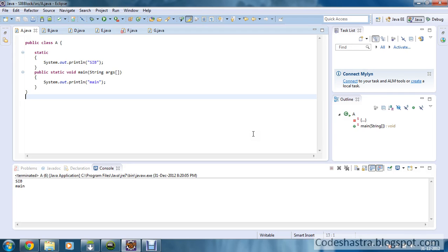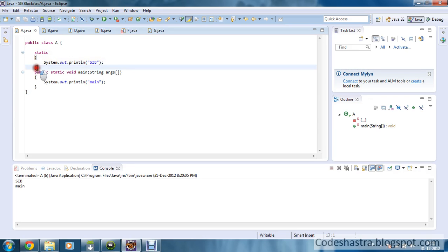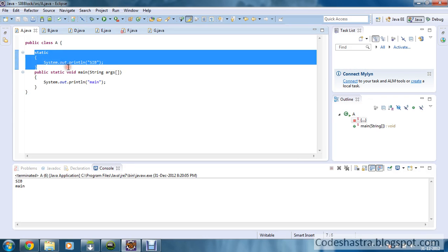So what is a Static Initialization Block? It is a block that is named as 'static' with one opening bracket and one closing bracket. It will be first loaded into the memory, then the main method will be loaded, and then the main method will execute. This is the ground rule of Static Initialization Block.